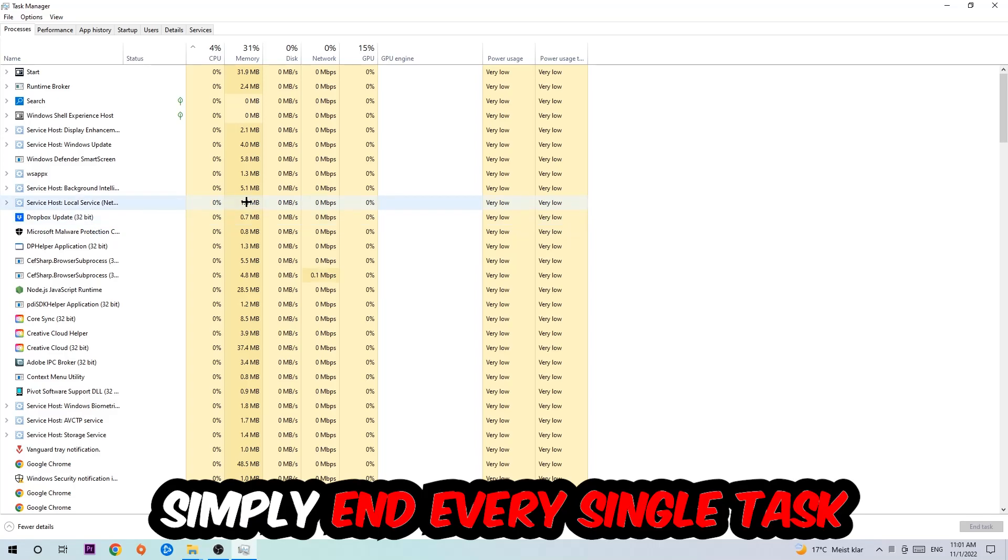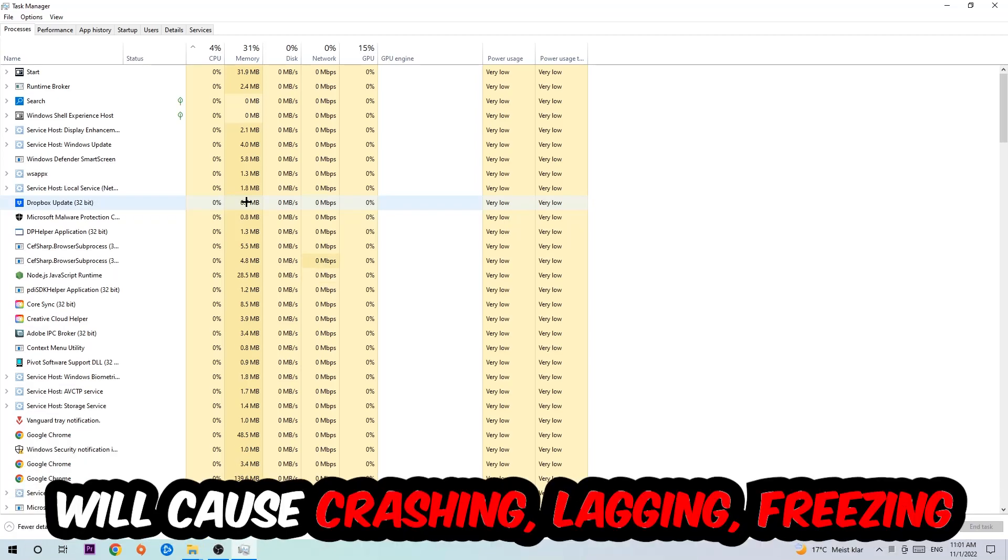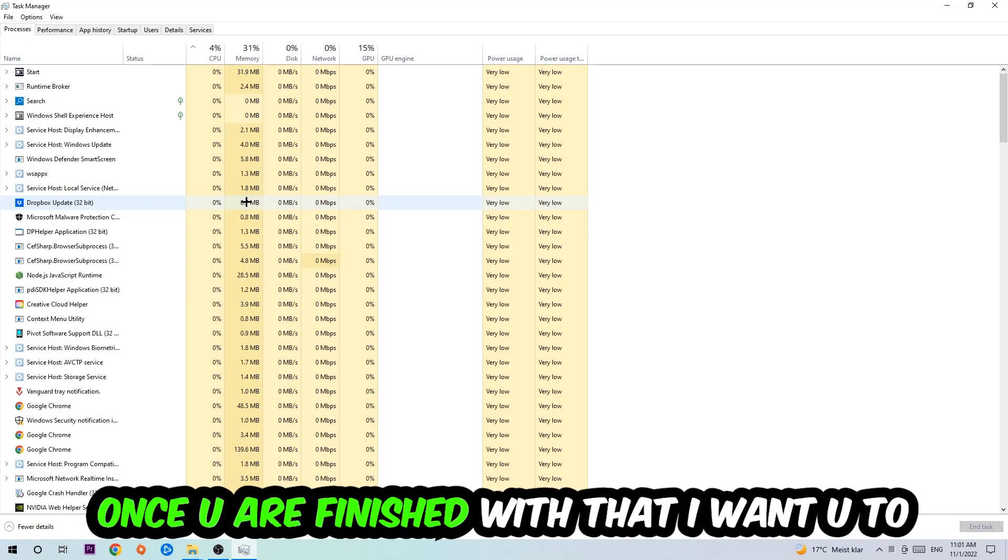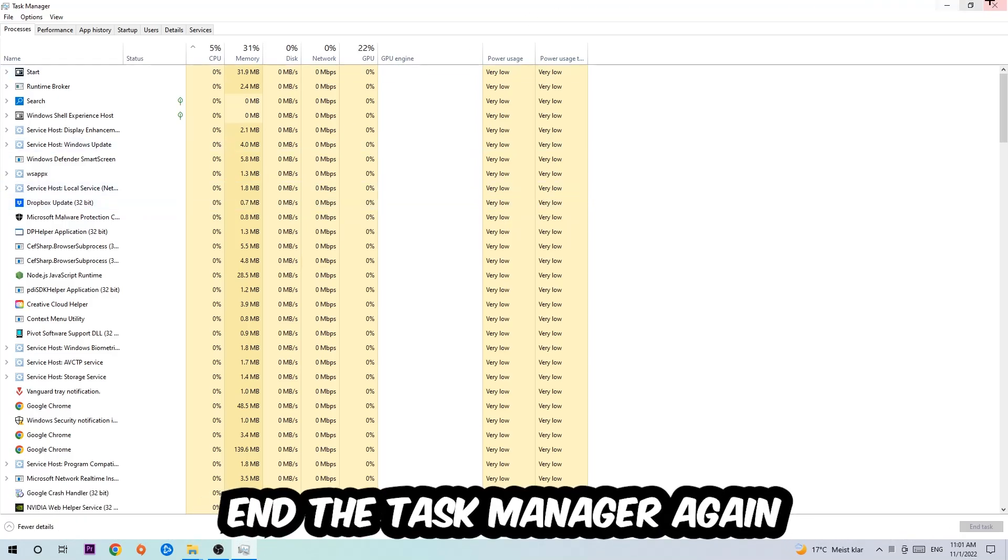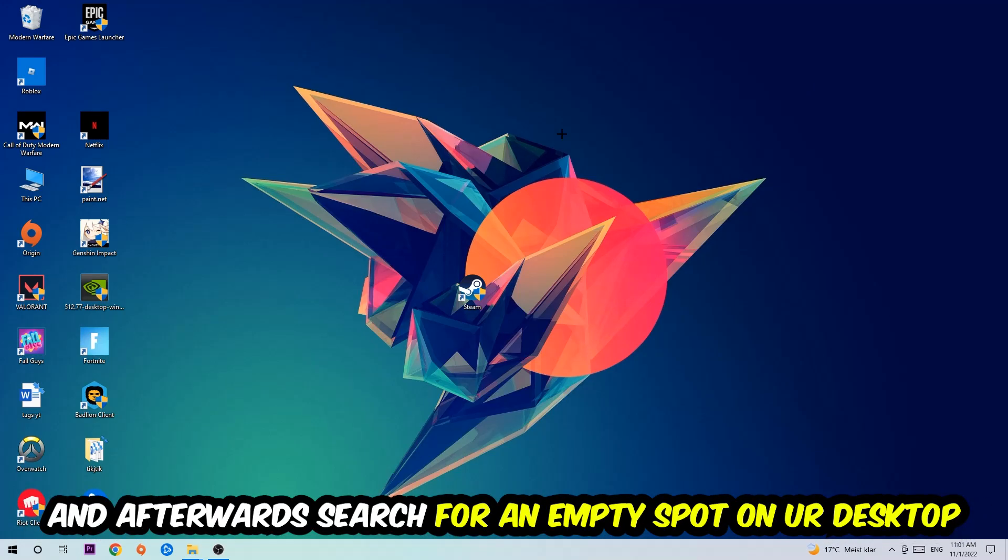Two reasons for that: first of all, too many applications, too many background processes, too many programs, too many games running at the same time on a low-end or bad PC will cause crashing, lagging, or freezing on the long term because your PC can't handle that anymore. So just trust me and end every single process. Once you're finished with that, I want you to end the Task Manager again.